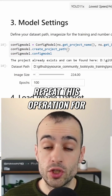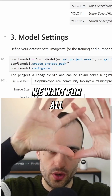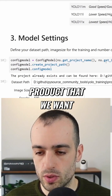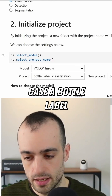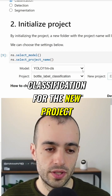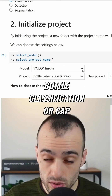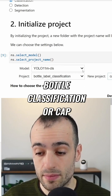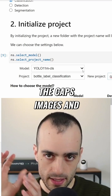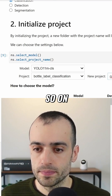We repeat this operation for all the models that we want — for all the parts of the product that we want to identify. In this case, the bottle label classification for the new project could be just the bottle classification or cap classification, and we put the cap images and so on.